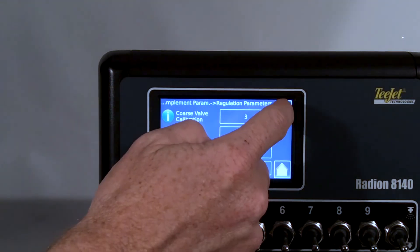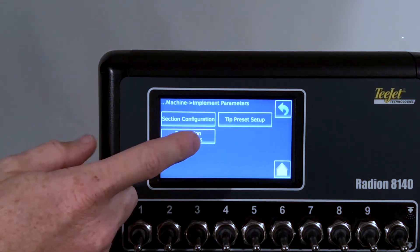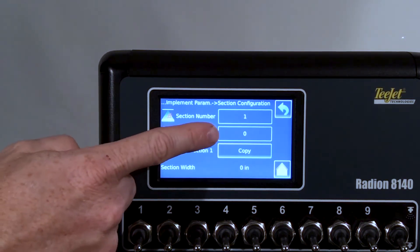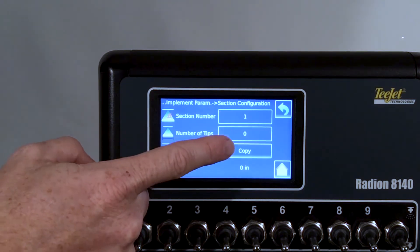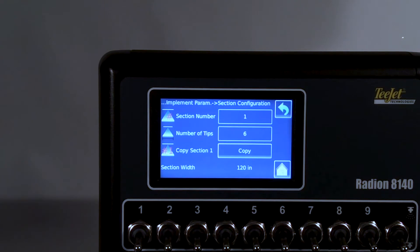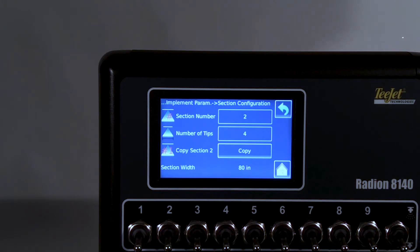Once that is done, exit and return to Implement Parameters > Section Configuration. Here we will define the number of tips per boom section. For example, I am programming section number 1 and will enter 6 tips. Programming section 2, which currently has 4 tips. This will be repeated for the number of boom sections on your sprayer.